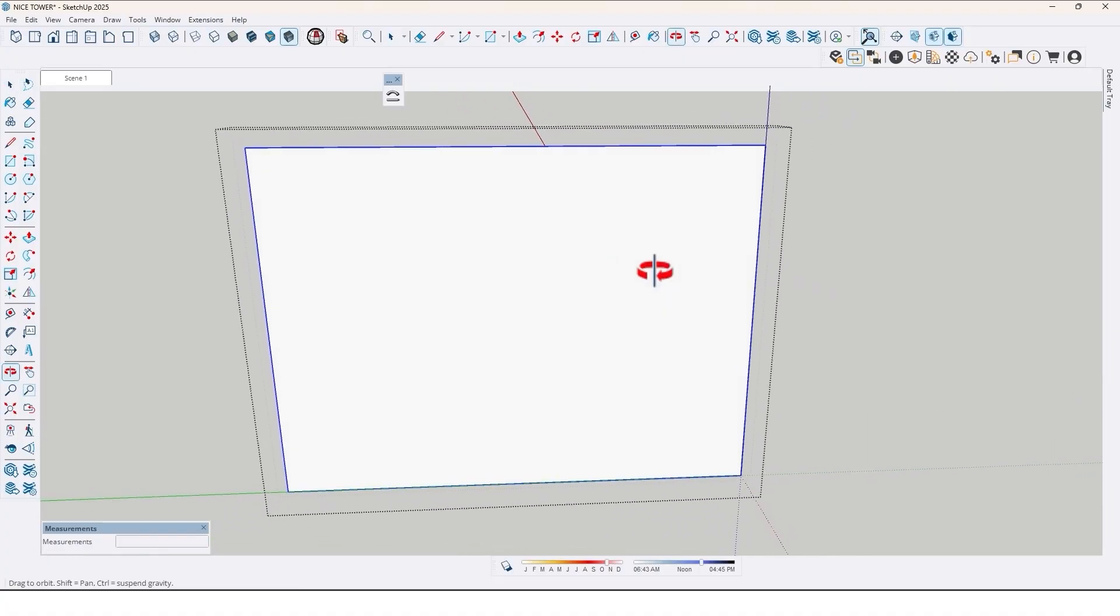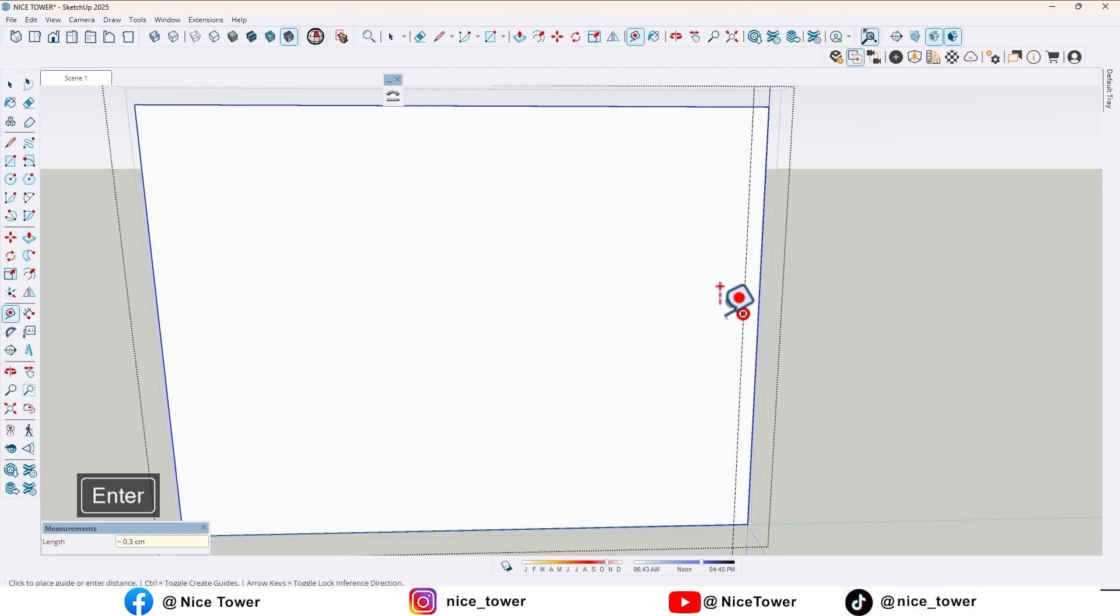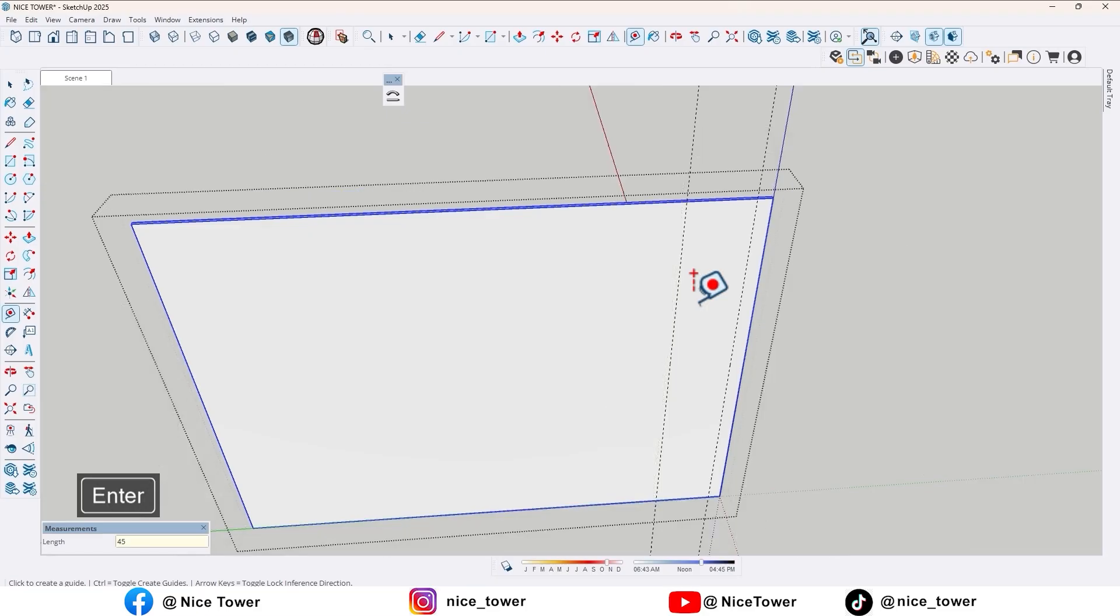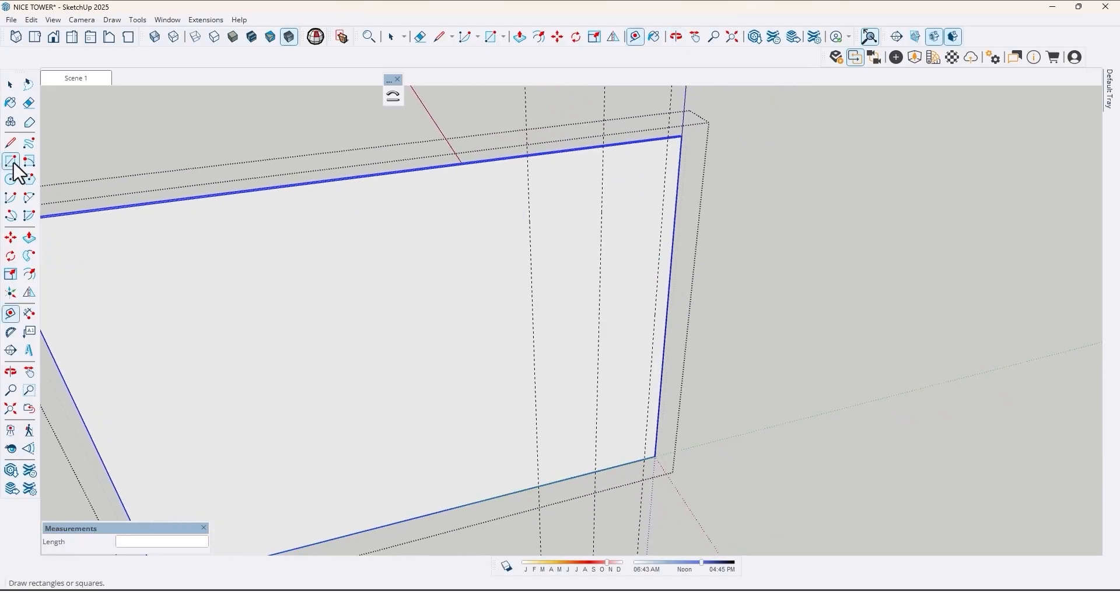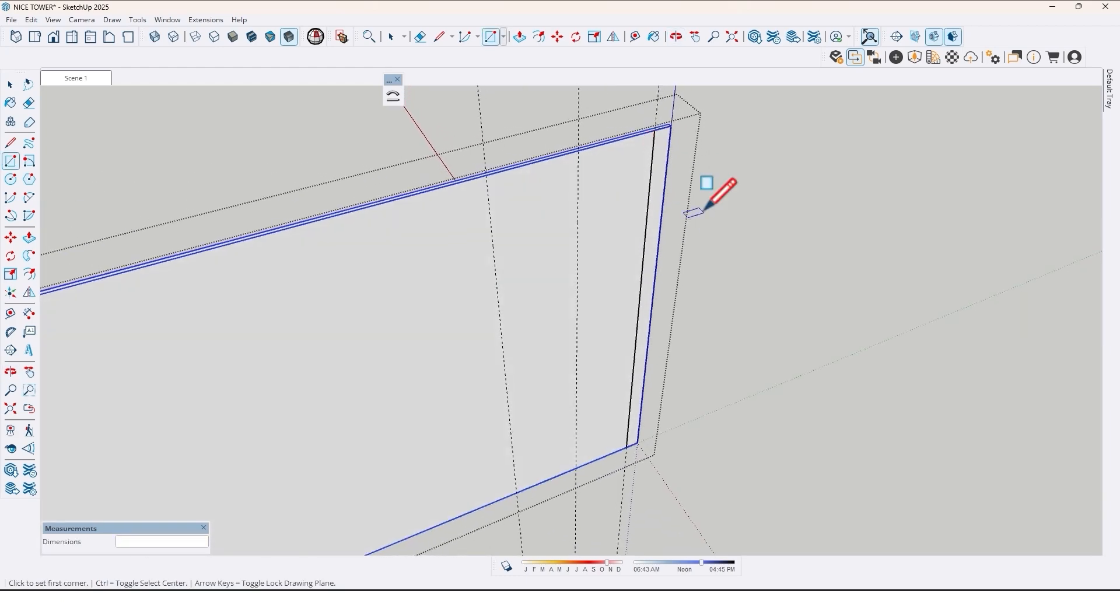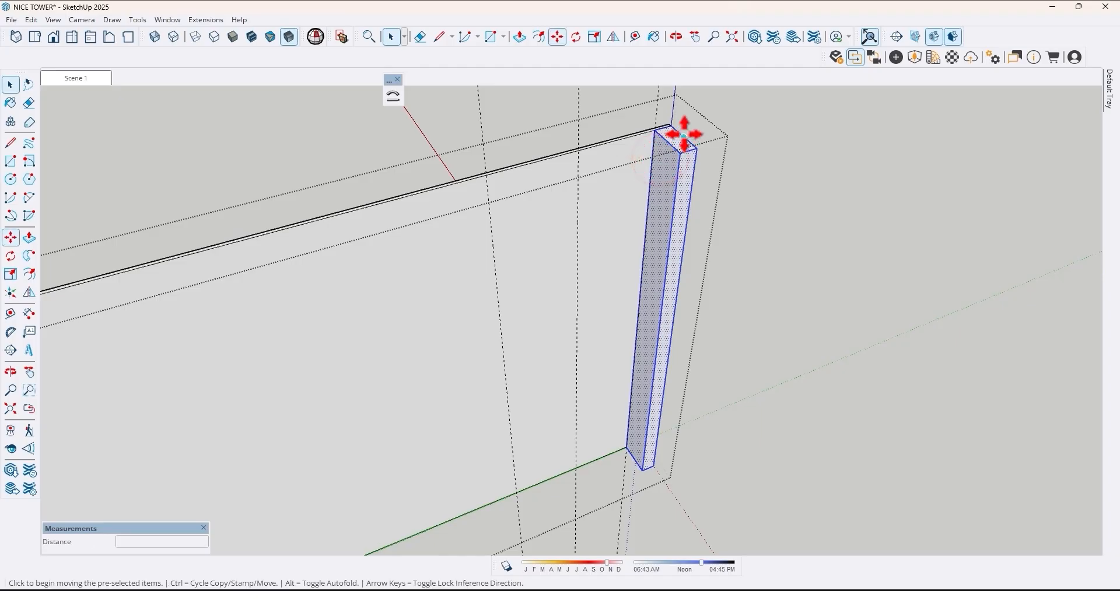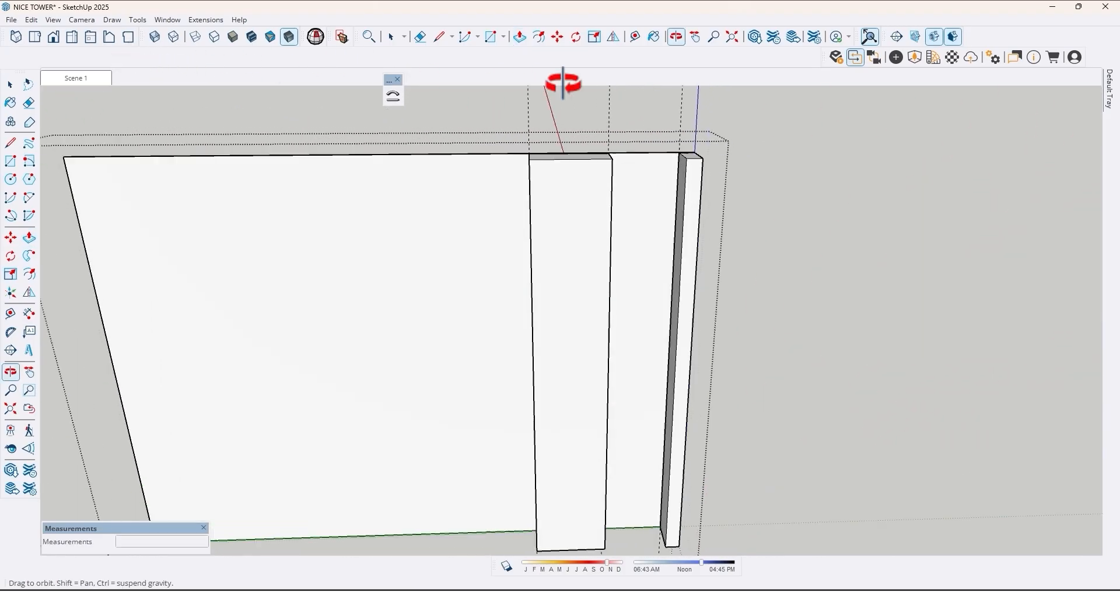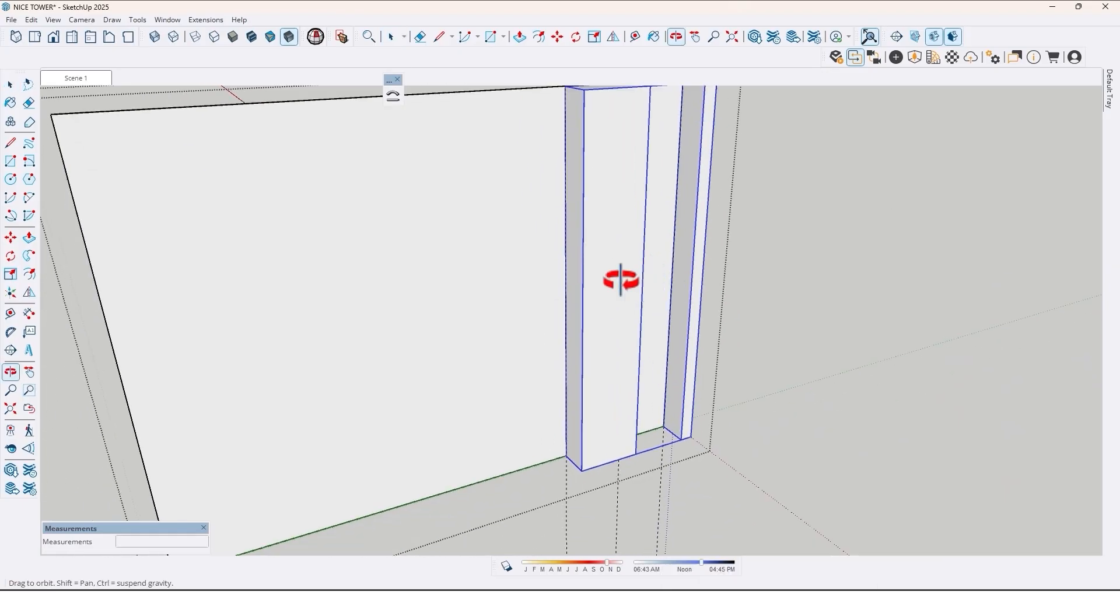Now use tape measure and draw some guidelines here by 10 cm, and again by 45 cm and another one by 50 cm. Then use rectangle tool again and draw a rectangle right here by 10 cm and extrude it by 25 cm. Let me take another copy of that up to here and extrude it. Now select both of them and make them single group.